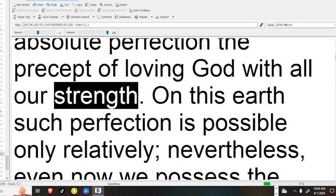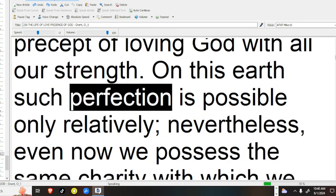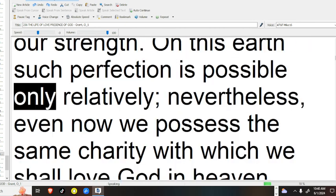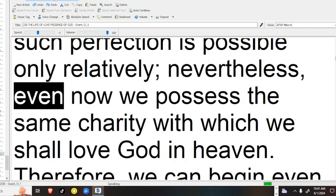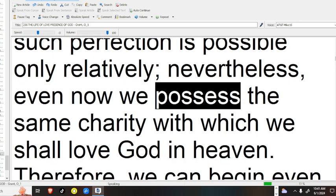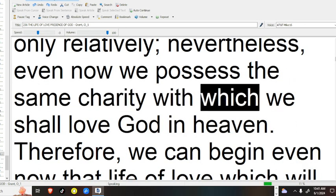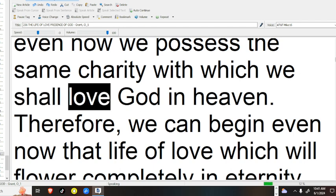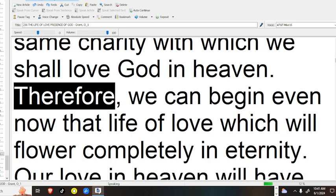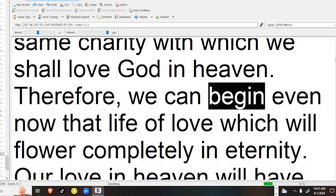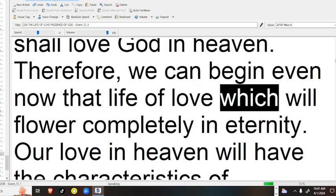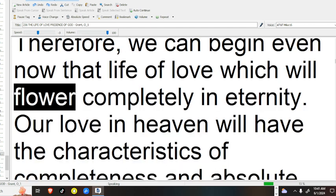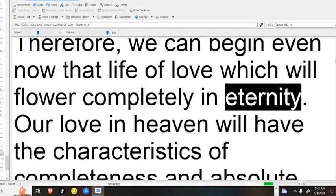On this earth such perfection is possible only relatively. Nevertheless, even now we possess the same charity with which we shall love God in heaven. Therefore, we can begin even now that life of love which will flower completely in eternity.